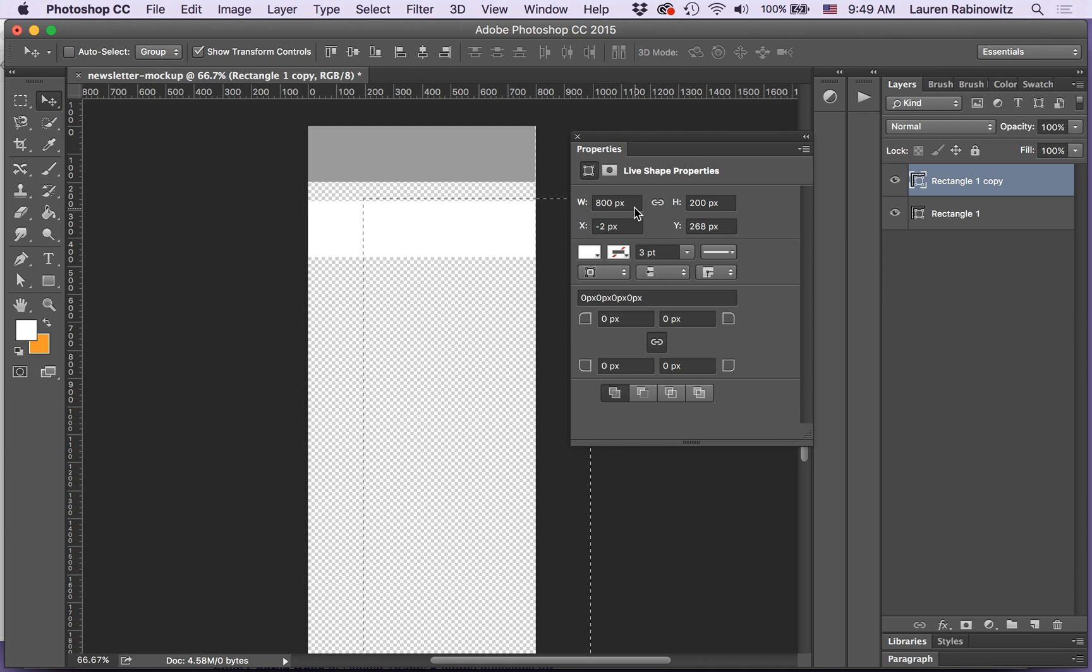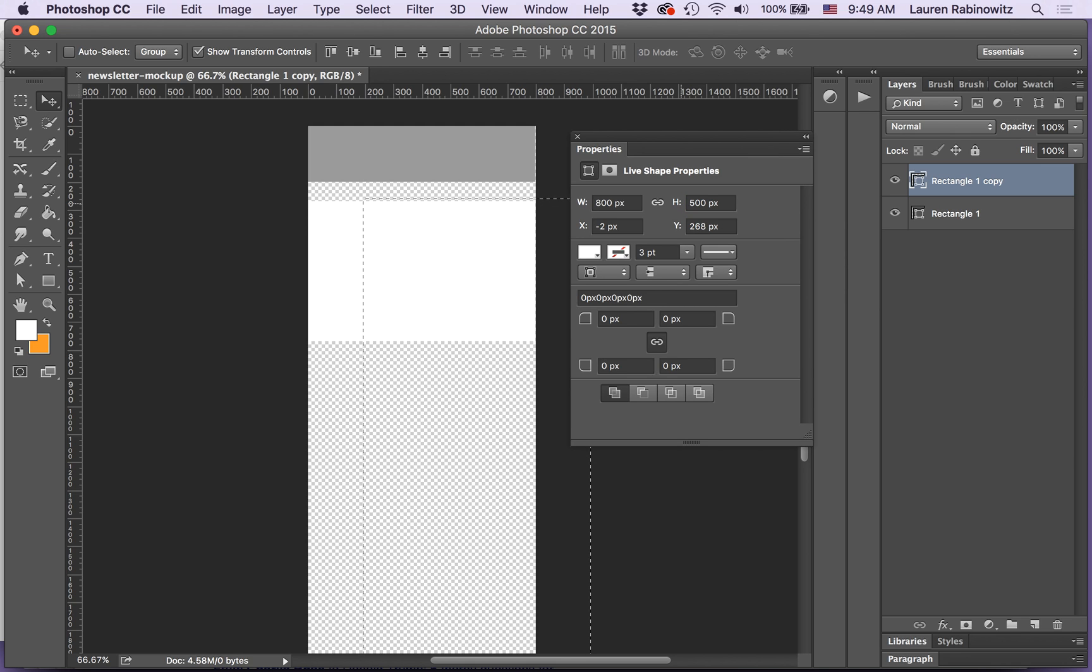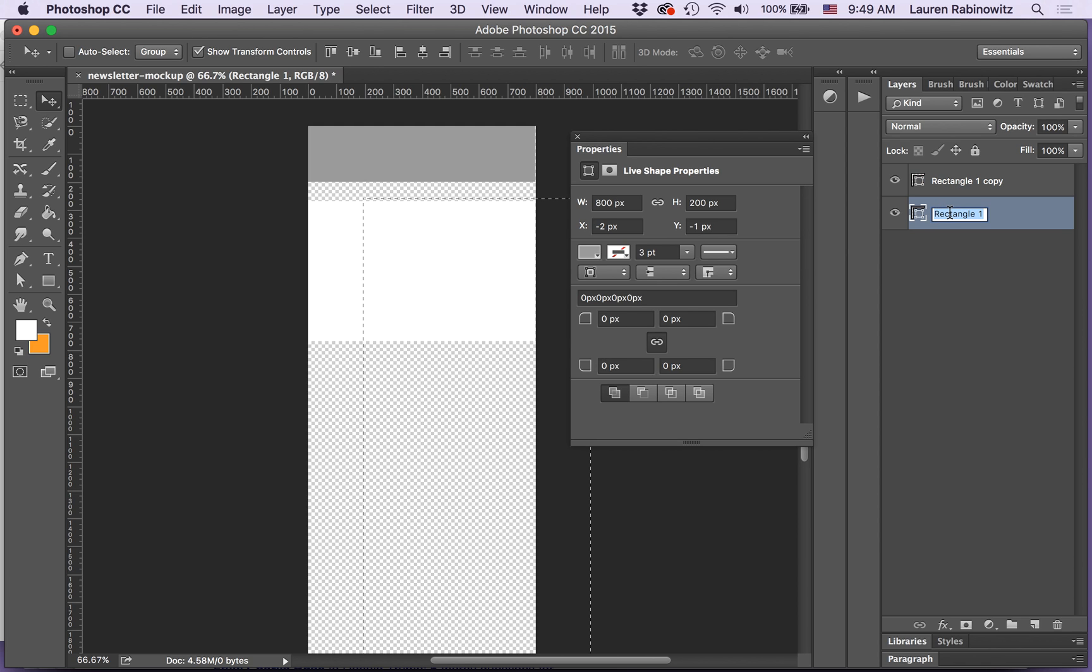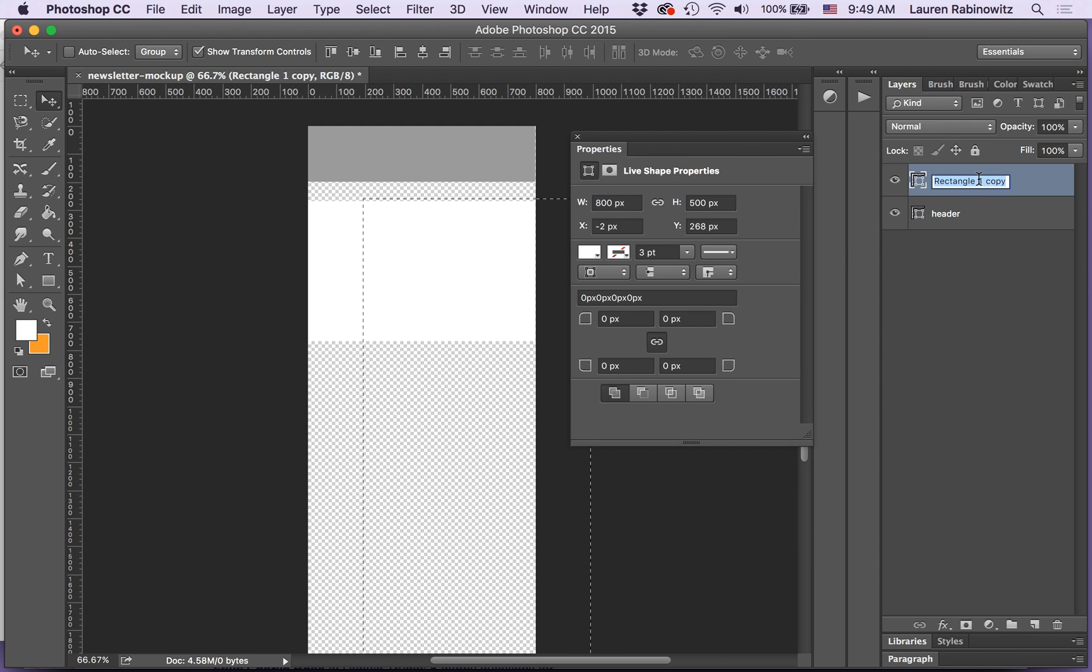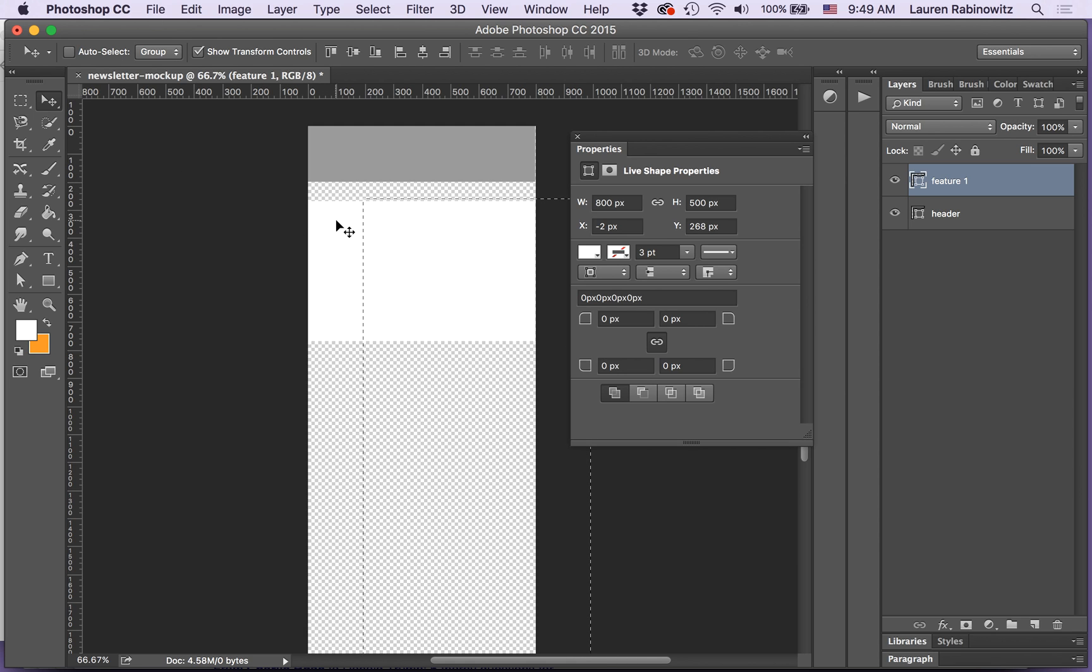So I know the height of it, the width of it is 800. The height of it is 200. If I decide 500 would be a better height. That's too many zeros. I can just hit return in there. Also layers panel, rectangle one, not very descriptive. That's my header. Rectangle copy. I'm going to call it feature one because that's my first feature area. I can keep building things that way.